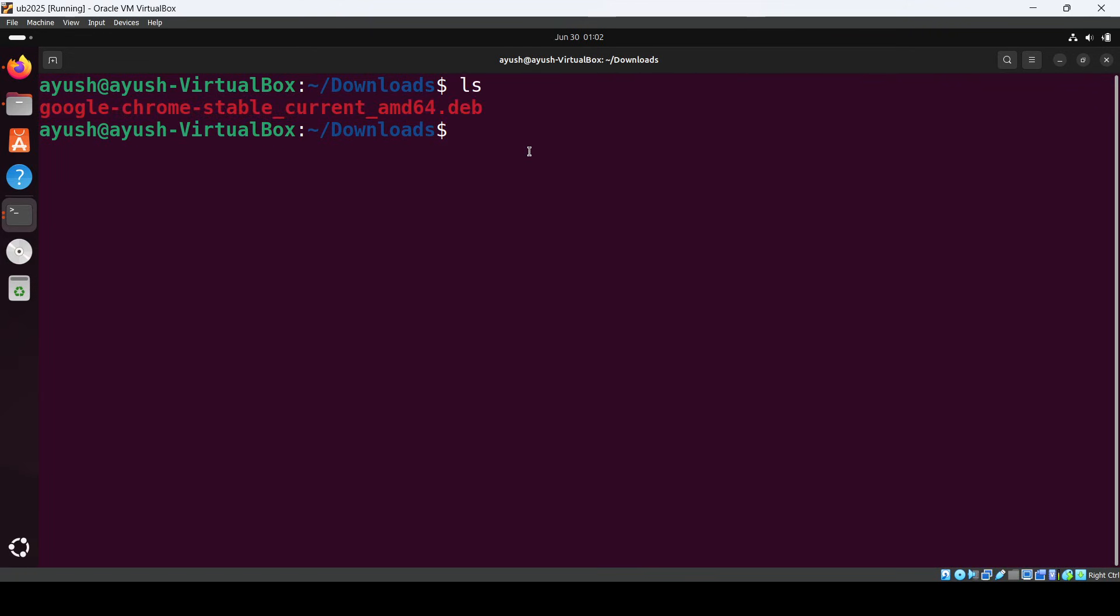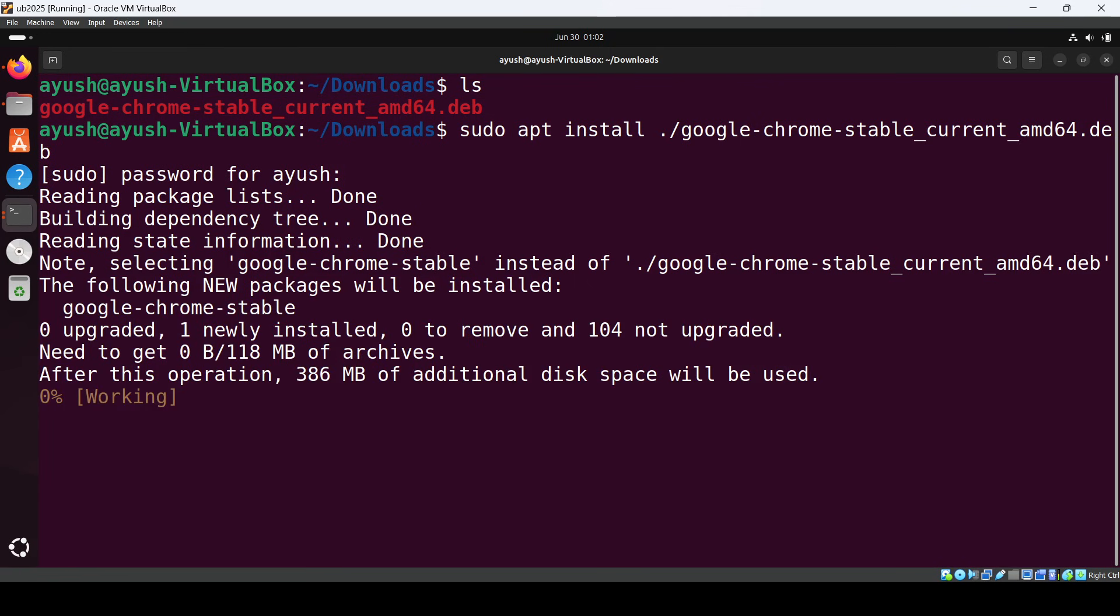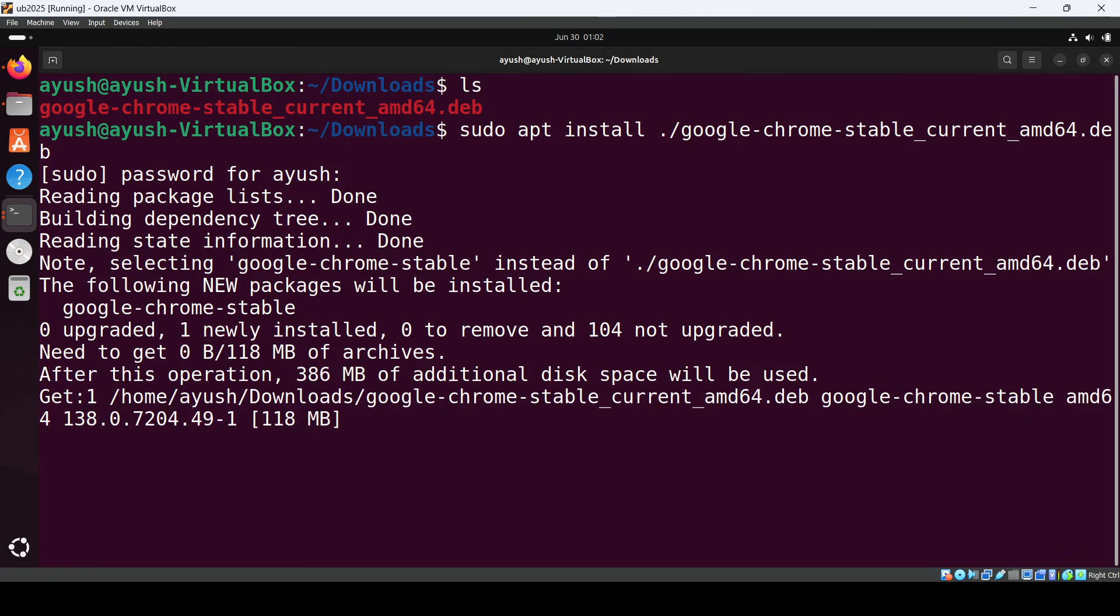You can see google-chrome-stable_current.deb is there. Now enter this command: sudo apt install ./ and the filename. This will automatically handle all the dependencies and install Chrome for you. It will take some time.